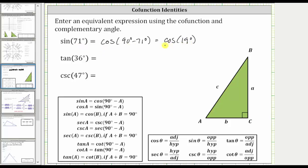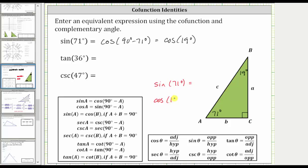Let's explain why this makes sense using the right triangle below. Let's assume angle A is 71 degrees. We know that angle A and angle B must be complementary, and therefore angle B is equal to 19 degrees. Using this right triangle, let's now find the sine of 71 degrees, as well as the cosine of 19 degrees. Sine theta is equal to the ratio of the opposite side to the hypotenuse, and therefore sine 71 degrees is equal to A divided by C.